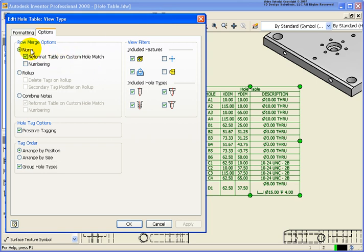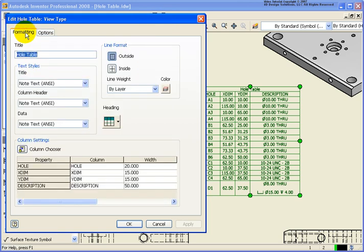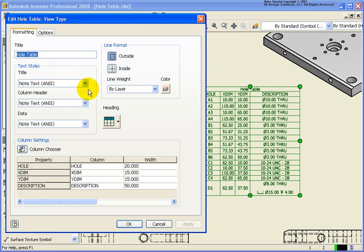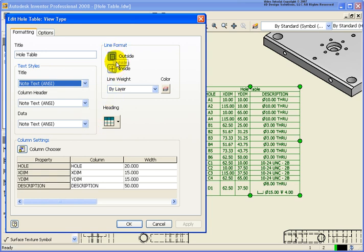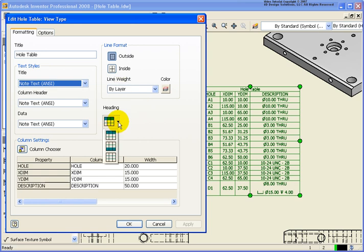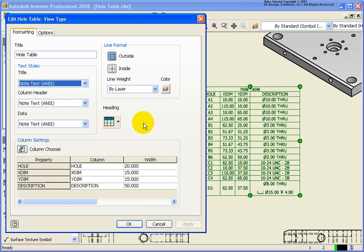So let's start off with the two tabs. The first one here on the left is the formatting. And this is where we can go back and make a designation for the title. As you can see here it just says hole table. Select the different text fonts that you want. You can also go back and designate how do you want that line formatting to be on the outside or the inside. And the header. Do you want it to the top, to the bottom, or do you want none as the case may be.